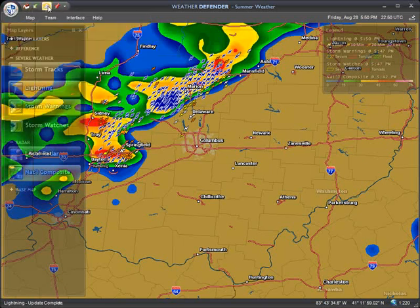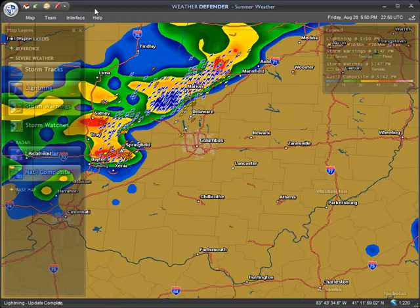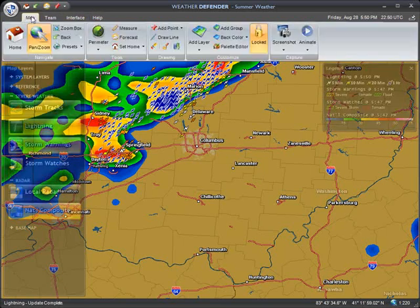To the right of the shield menu is the quick access toolbar, containing commonly used tasks. You can customize this toolbar to your preference, as with other Windows applications. Just below is the main toolbar, divided into four main tabs: Map, Team, Interface, and Help. Clicking on one of these tabs will display the toolbar and its options.